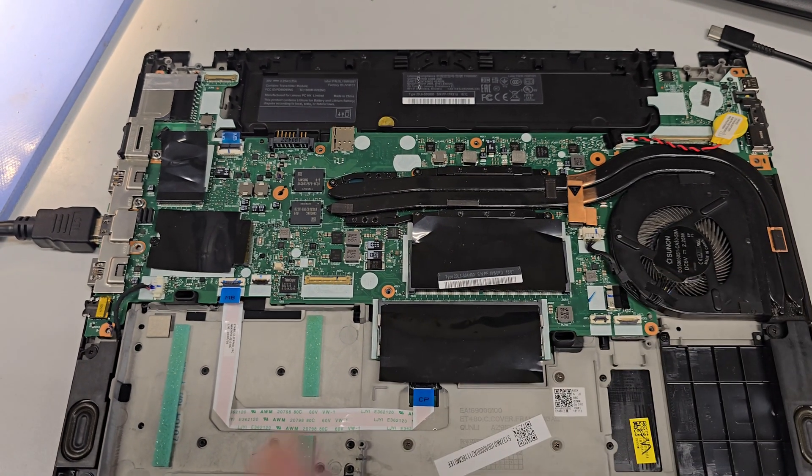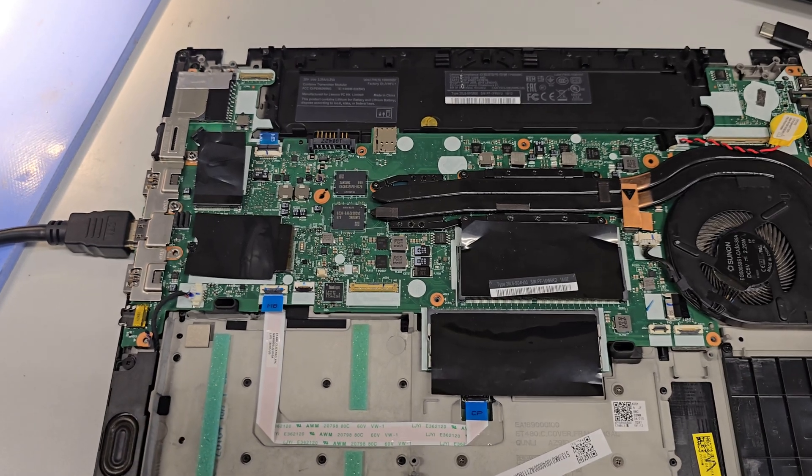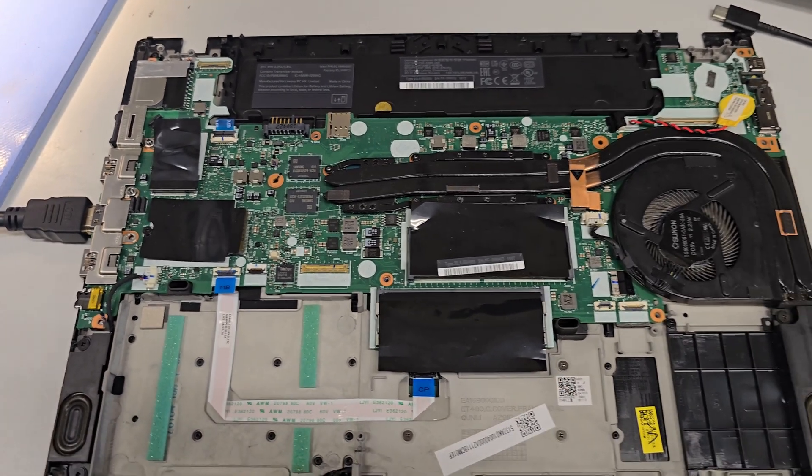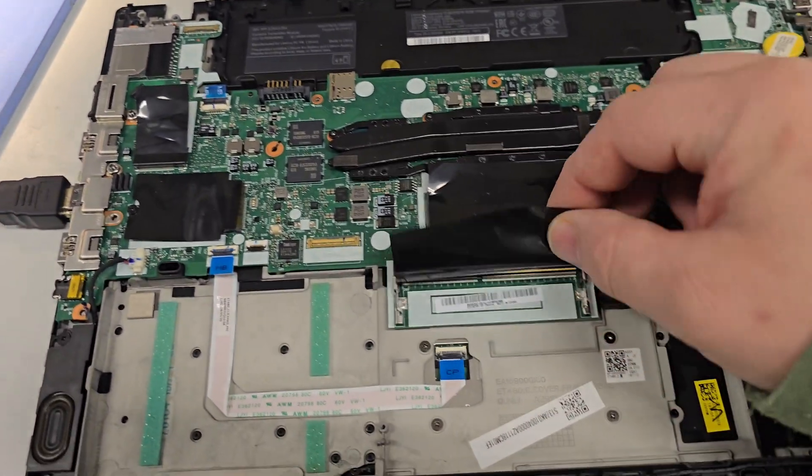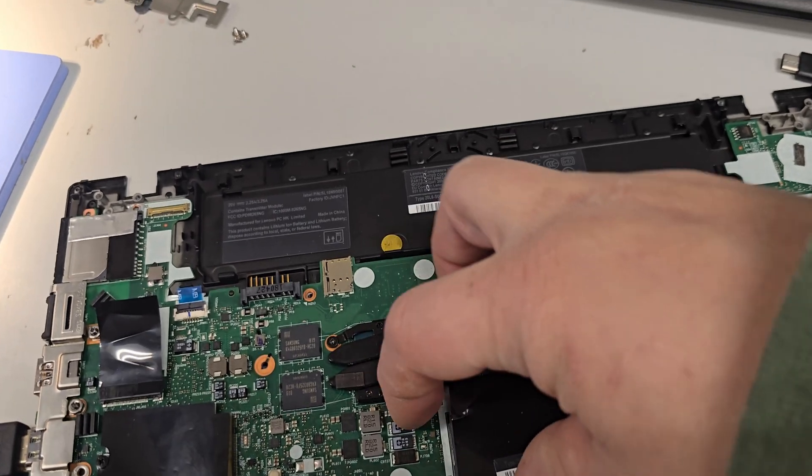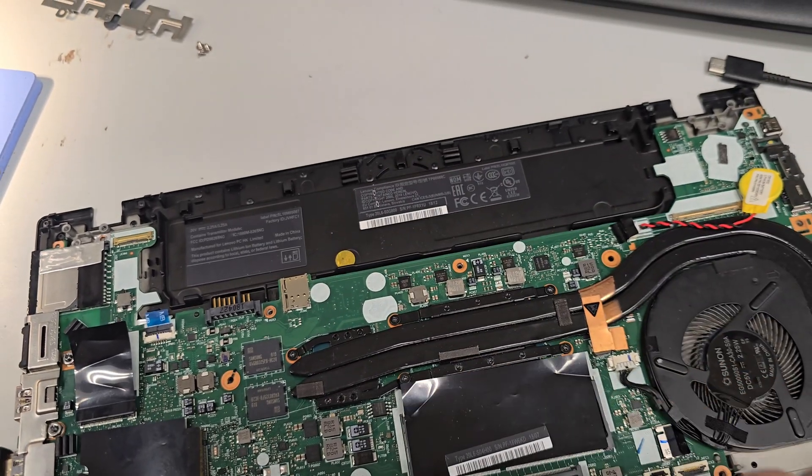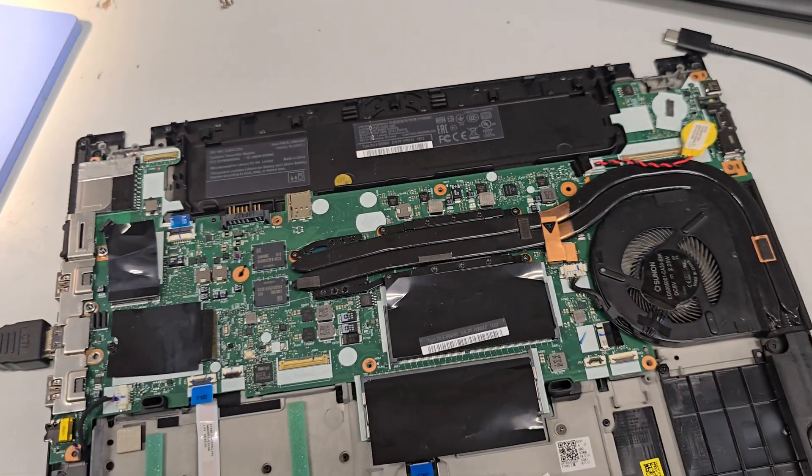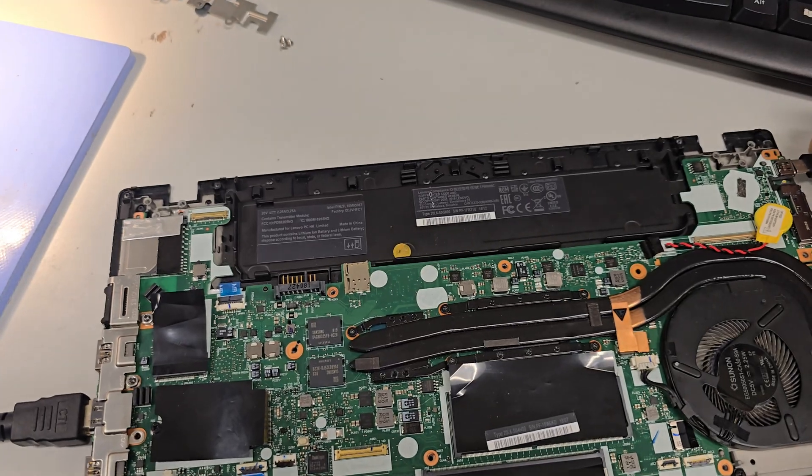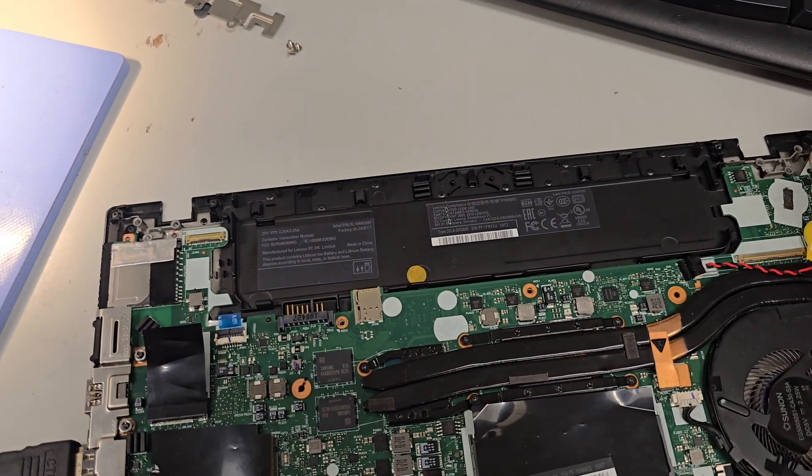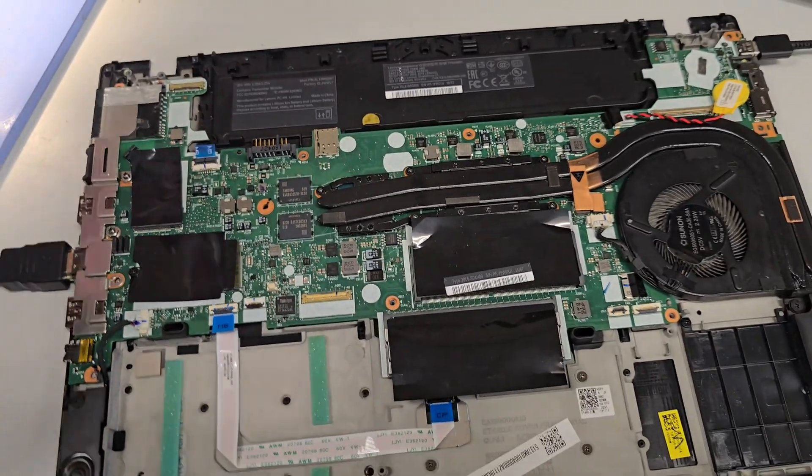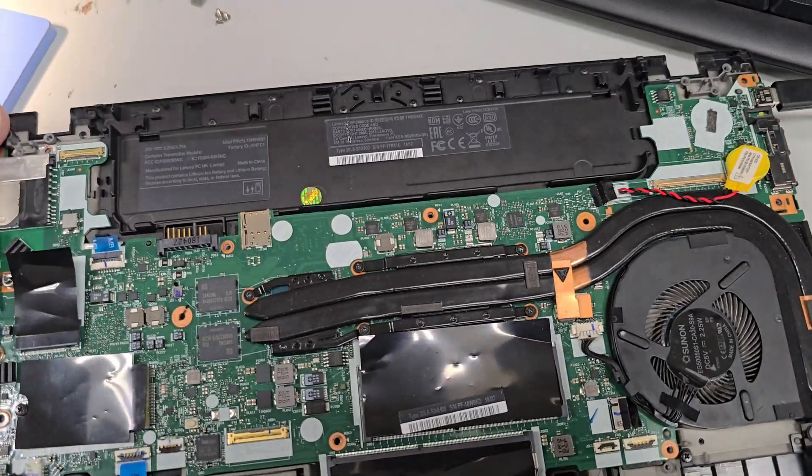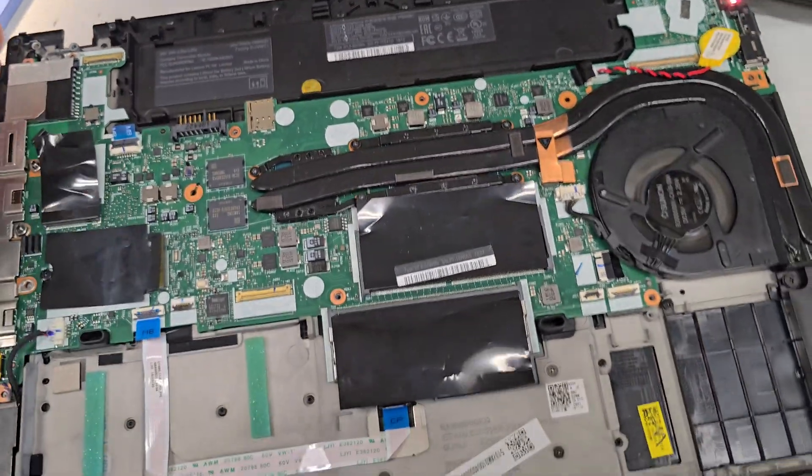You can see I got no display with nothing plugged in except HDMI. There is RAM installed in this slot and the CMOS battery. Let's go ahead and power it on to show you what it does.